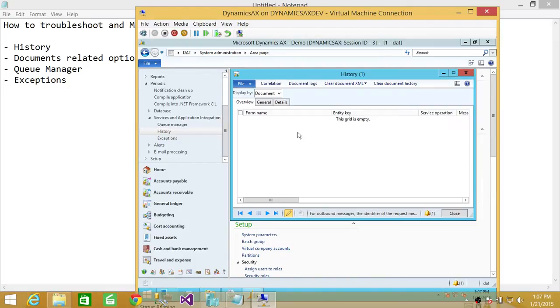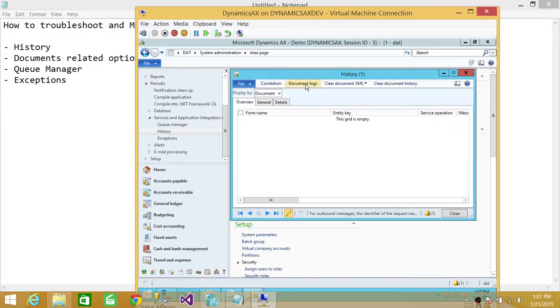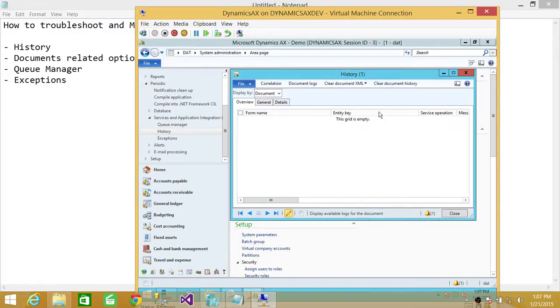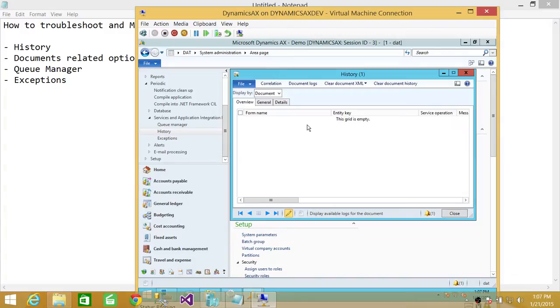The other option is that if you wanted to look at specifically the logs of documents, you wanted to look into detail of the logs, you can click on documents log and it'll show you everything in the log. All the documents flows from Microsoft Dynamics AX or to Microsoft Dynamics AX 2012.